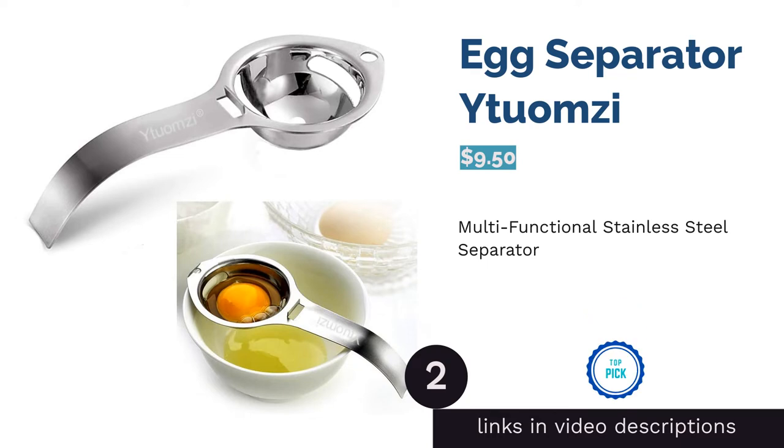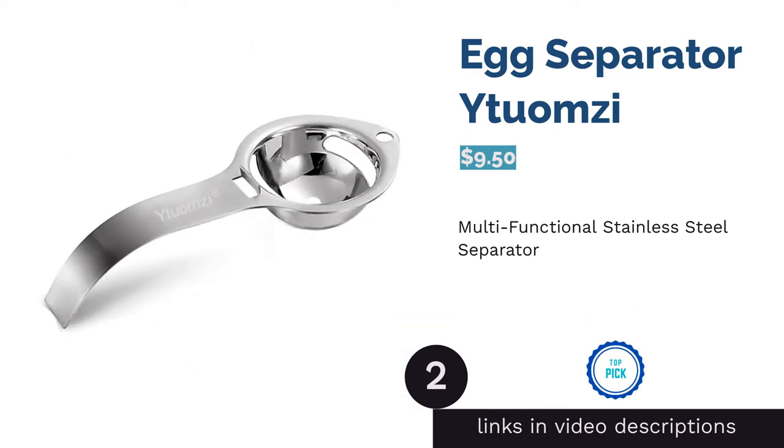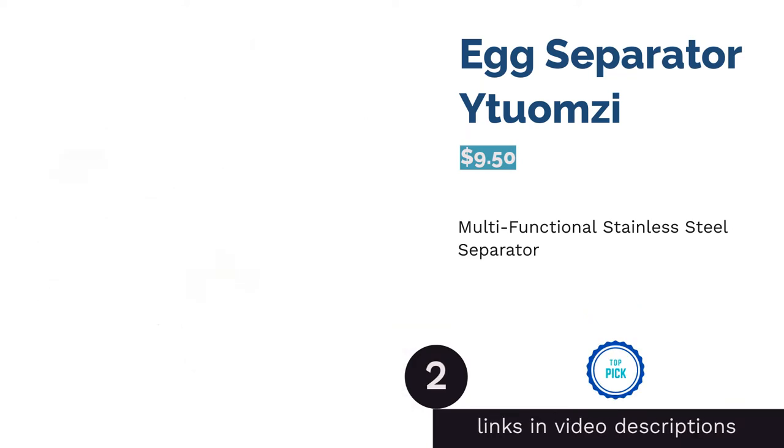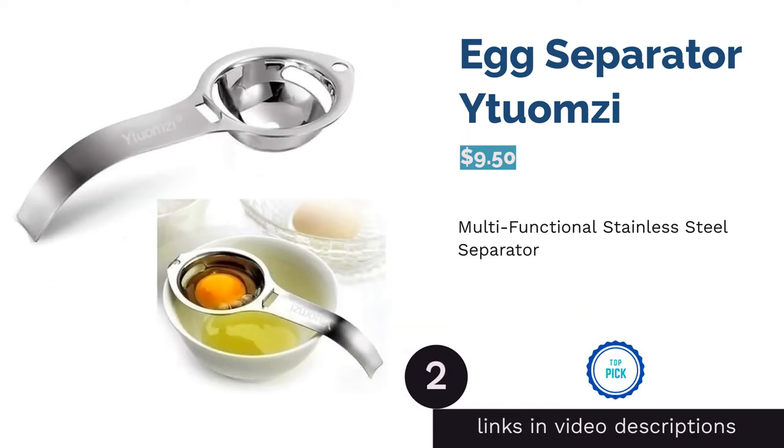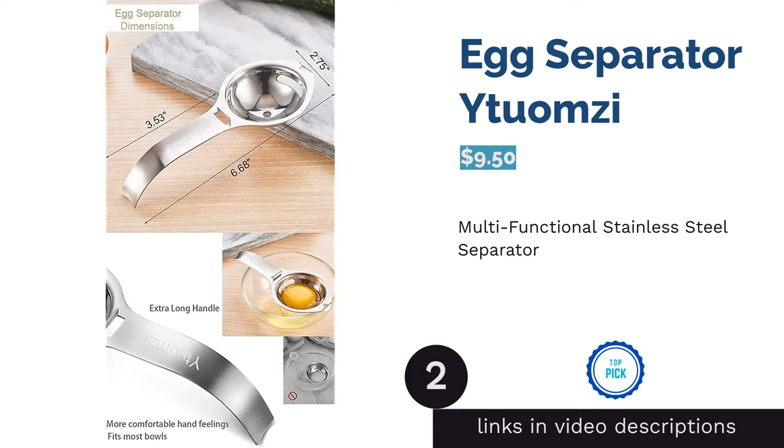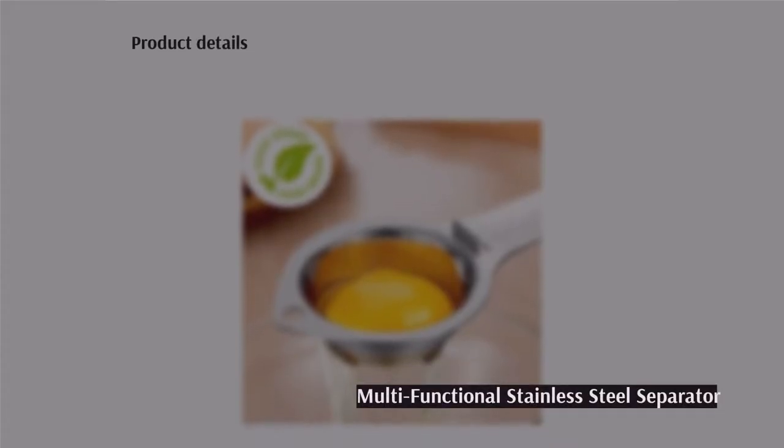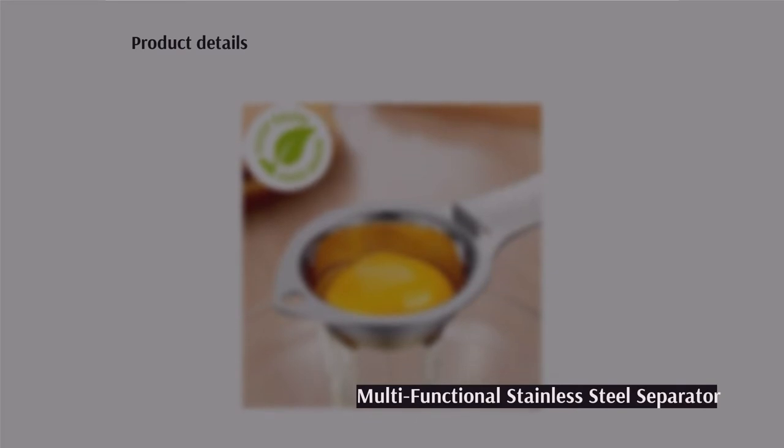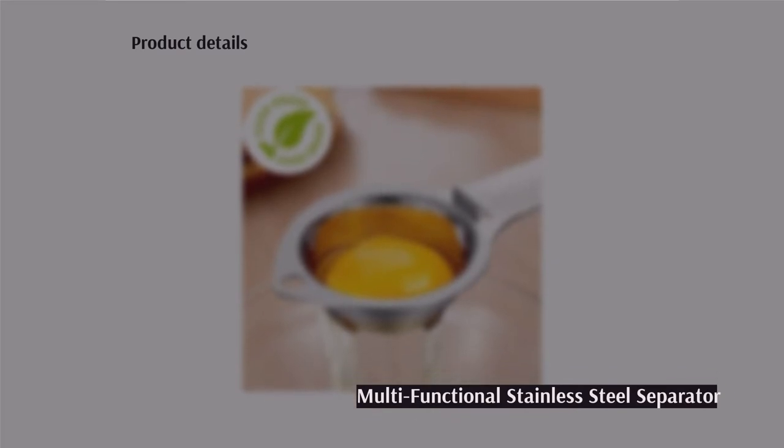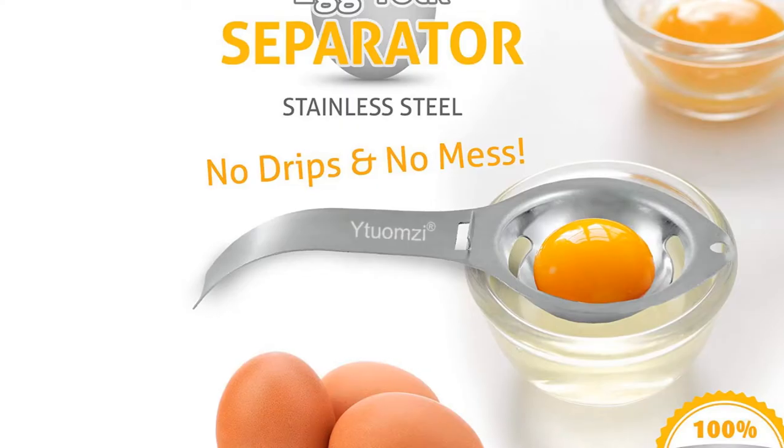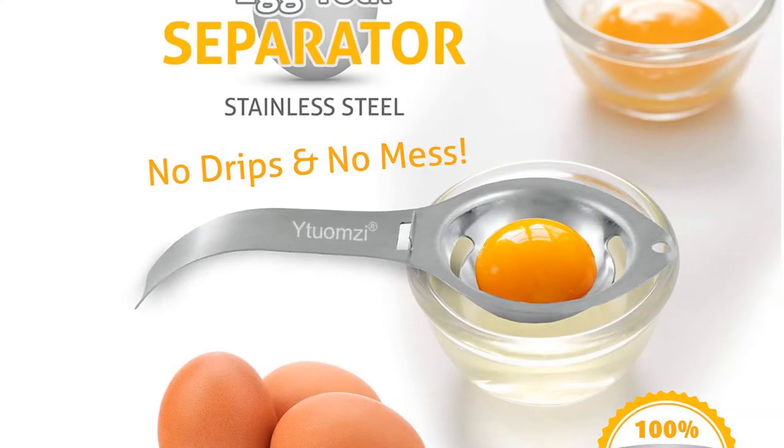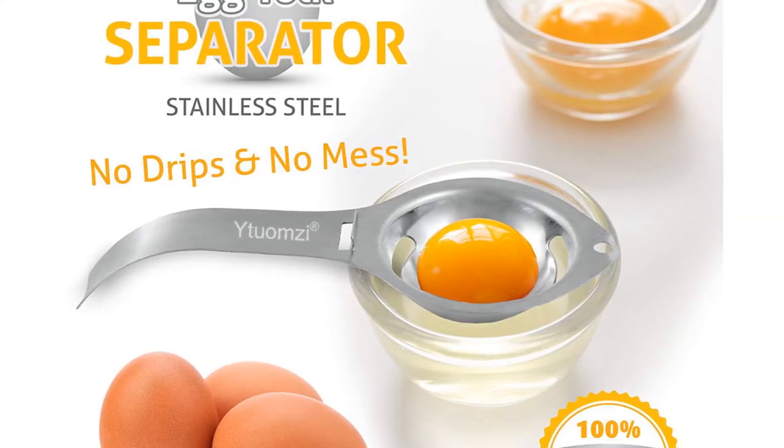The second product on our list is egg separator Echimtsi. This multifunctional straining separator can be used for cracking and separating eggs. It's made from stainless steel and features a hanging hole for easy storage. Plus, it's dishwasher safe.